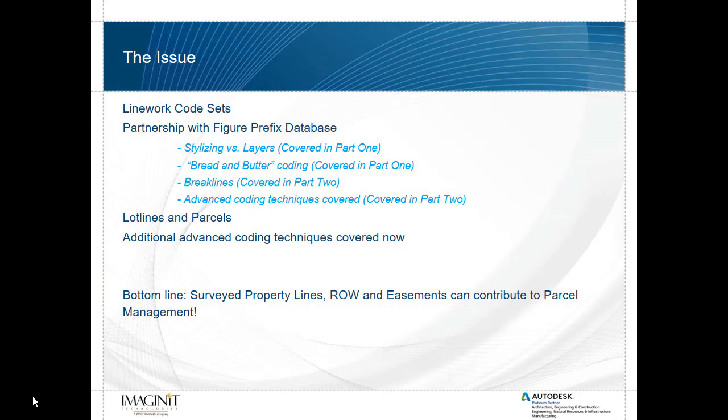As discussed within the previous two parts, the line work code sets have been around Civil 3D for quite some time. They allow line work to be created by importing point text files into the survey database similar to what we used to do by importing electronic field books. The line work codes work in partnership with the figure prefix databases where we can predetermine which layers these lines should be going on or what Civil 3D styles they should be following.